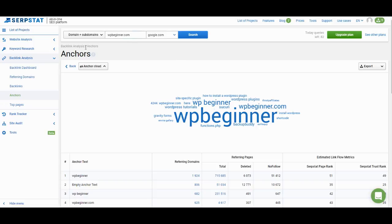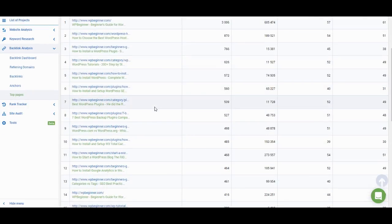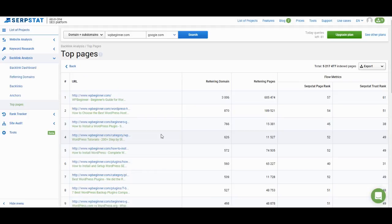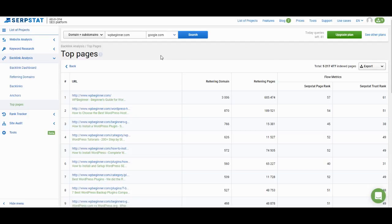The last item in the backlink analysis menu is Top Pages. It shows you the list of pages from the website you're analyzing that get the most backlinks. This feature is great for competitor analysis because you can see what content on their website draws the most backlinks, analyze that content, and try to create something similar to get more backlinks. You get the same information here as in other backlink reports — number of referring domains, number of referring pages, and flow metrics — and as usual you can export it and work with it in a spreadsheet.